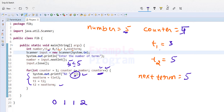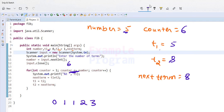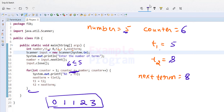Counter increments to 5. The condition 5 less than or equal to 5 is true, so we execute the loop body and display t1, which is 3. NextTerm is calculated as 5 plus 3 equals 8. t1 gets t2's value (5) and t2 gets nextTerm (8). Counter increments to 6, and since 6 is not less than or equal to 5, we exit the loop. The final output on screen is 0 1 1 2 3. That is how this program works.